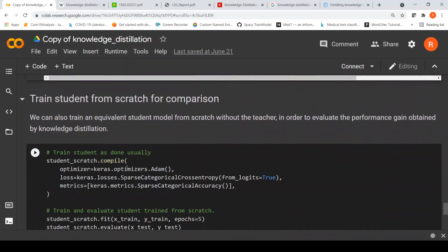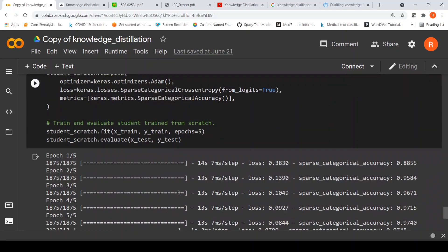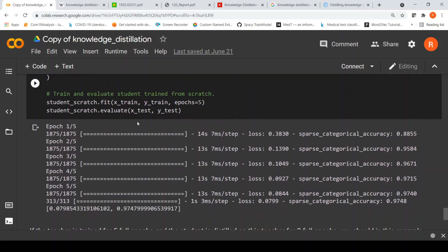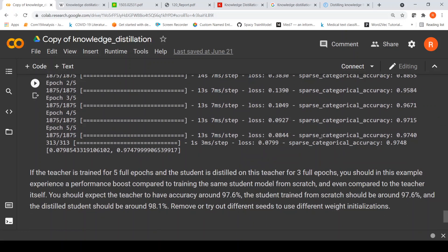Now let's look at the student trained in the usual way — the student scratch model. Here the loss is sparse categorical cross entropy, optimizer is Adam, and metric is sparse categorical accuracy. We fit the student scratch model on the train data for five epochs and then test it on the test data. This model is being trained from scratch — it is not driven by the distillation loss, just like training any other neural network. At the end of five epochs, it achieves a sparse categorical accuracy of 0.974 on train data and 0.9748 on test data.